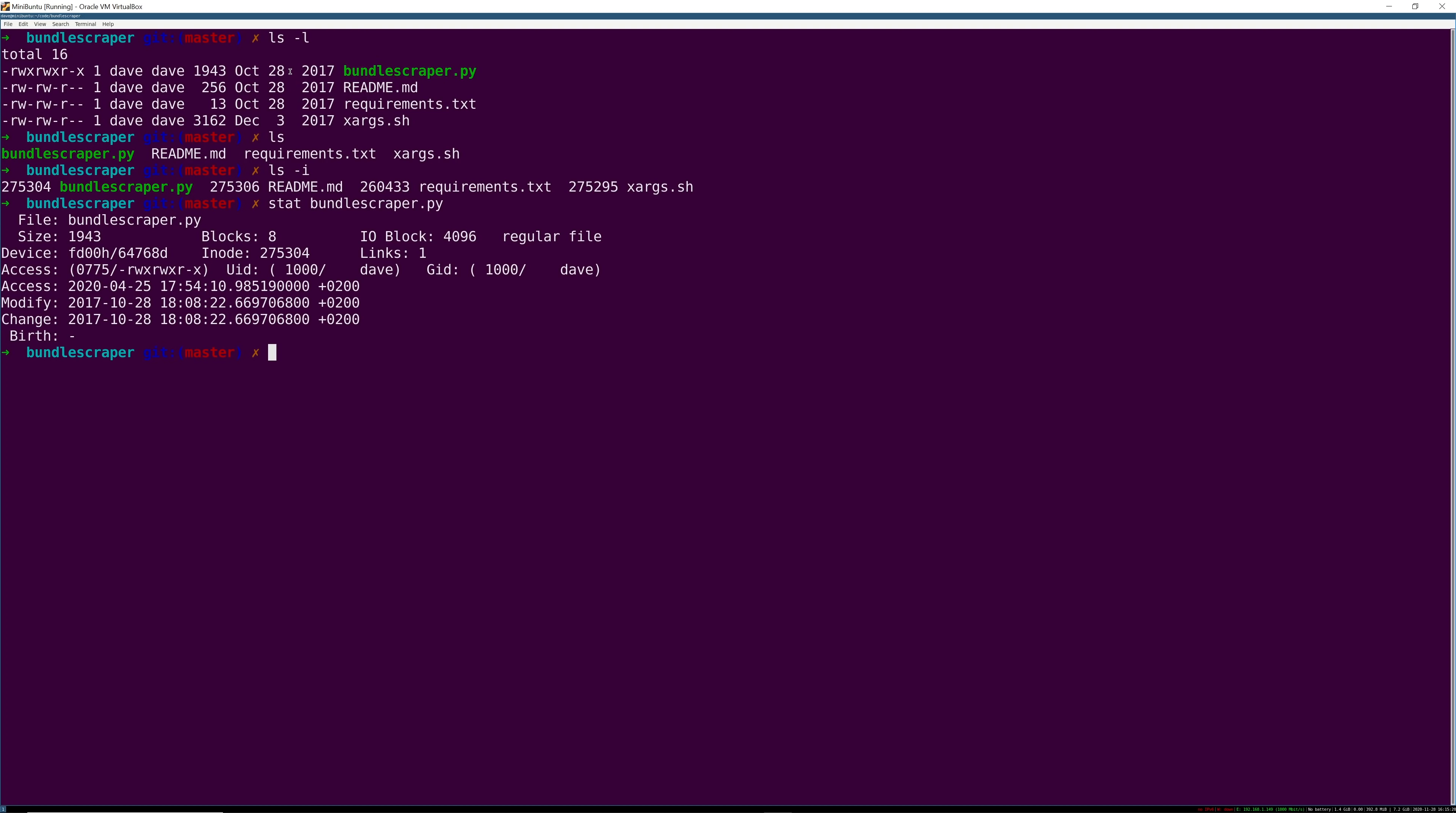For example if you're using -h for human readable, well then it'll convert the bytes to something that you can read, you know if it's a few gigabytes, and there you have it.